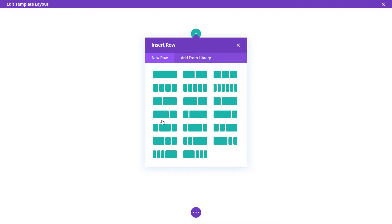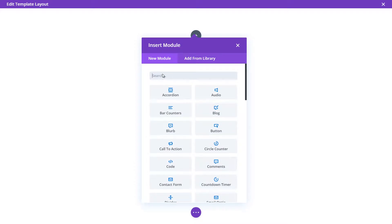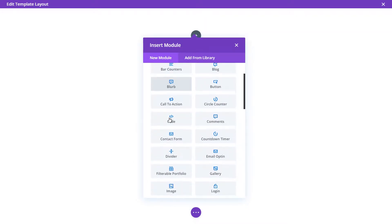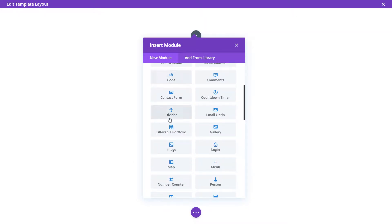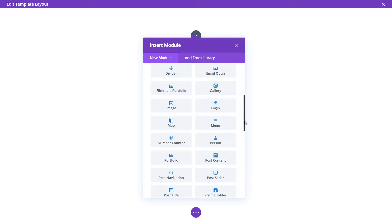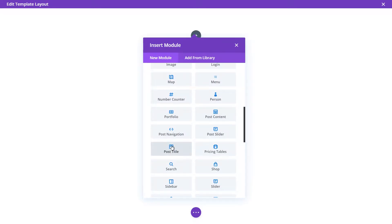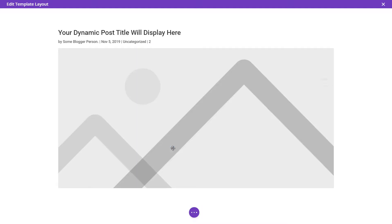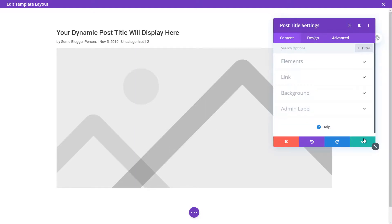I'll click 'Start Building' and put a full-width single column section in there. The first thing I want to add is the post title — this is where the dynamic content comes in. Whatever post you're viewing, this is the title of that post. So if you're using your standard WordPress editor, this is what's going to show through. Once we add the post title, we get a few options that we can change quite drastically.